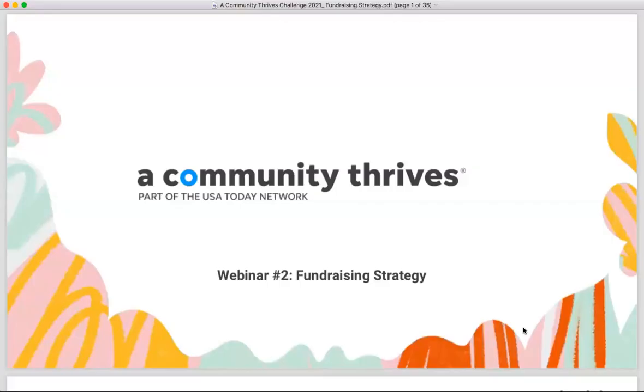Good afternoon everyone, thanks for joining us today. We're going to go ahead and get started in just a moment. I'm going to share my screen with the deck — just let me know in the chat if you can hear me and if you can see the screen with the A Community Thrives fundraising strategy deck.